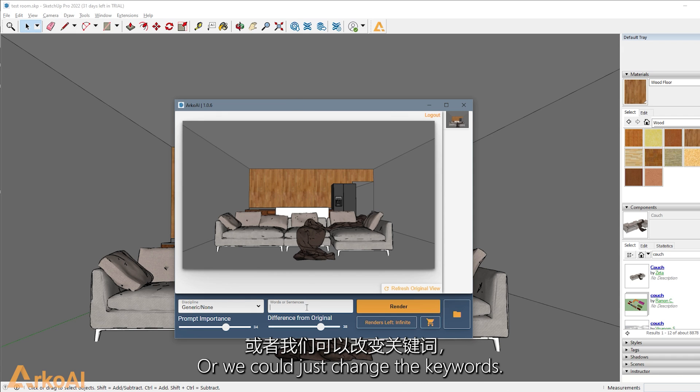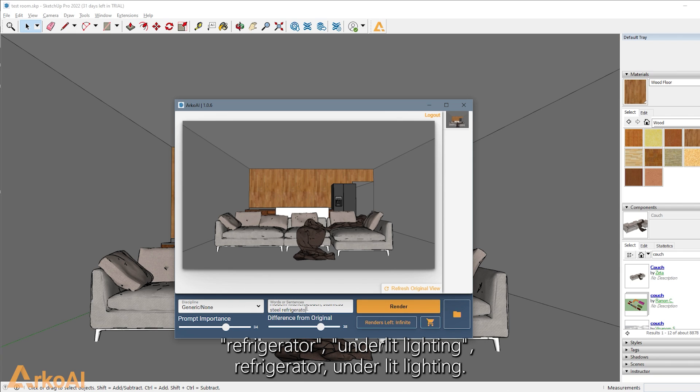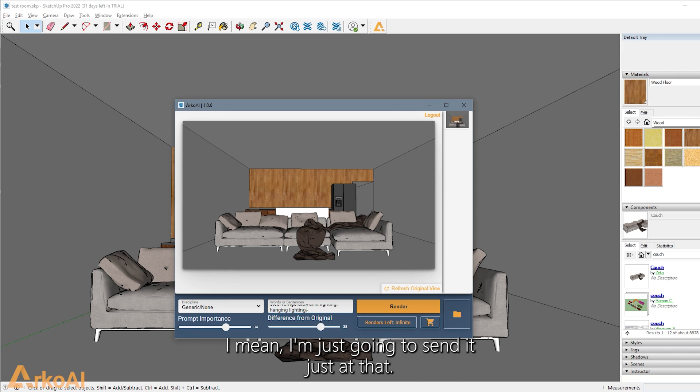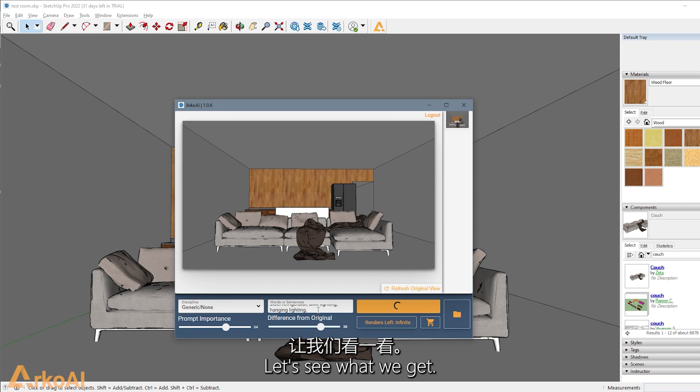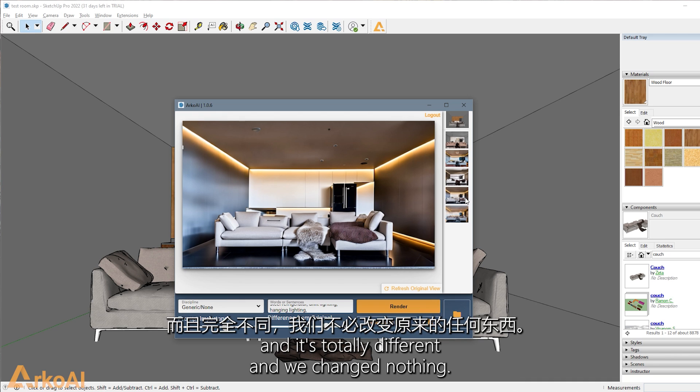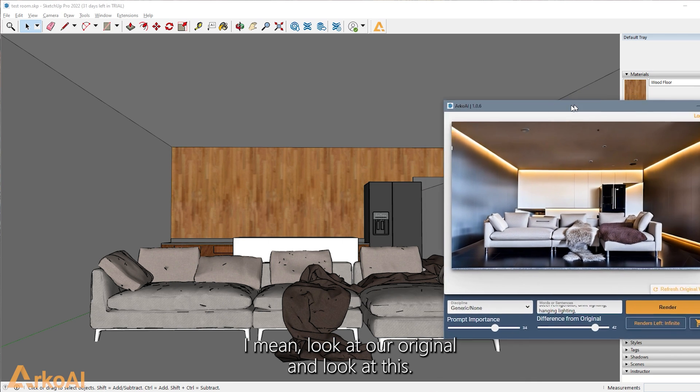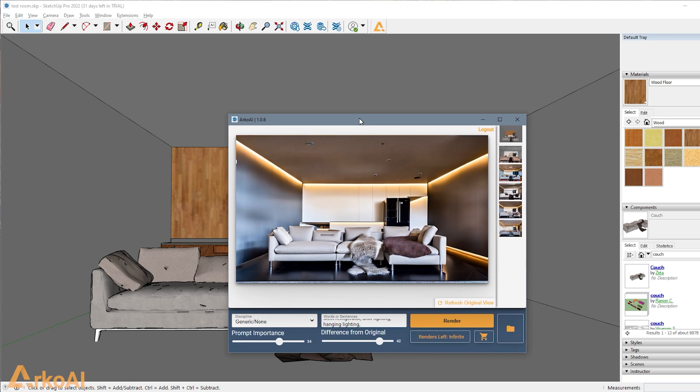Or we could just change the keywords. So we'll say modern kitchen couch stainless steel refrigerator under lit lighting. I mean, I'm just going to send it with that and see what we get. And so right here we have another great rendering and it's totally different and we changed nothing.